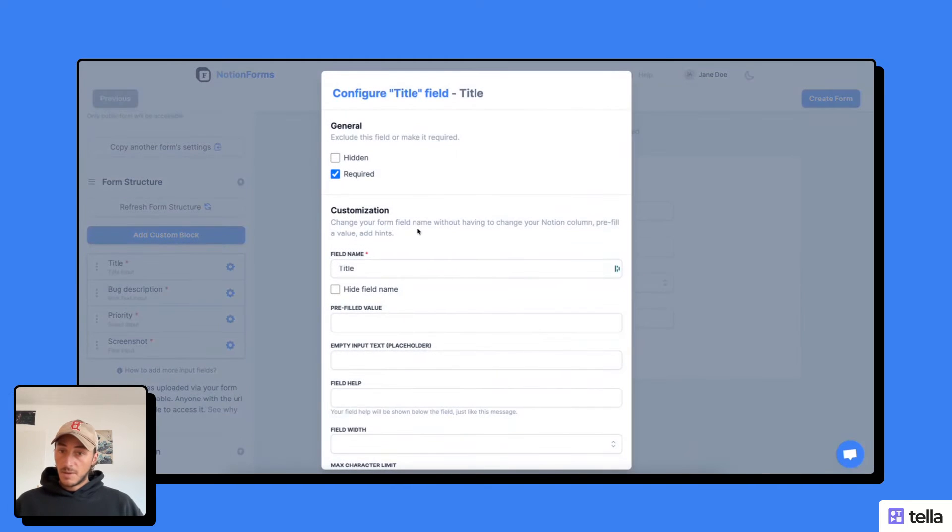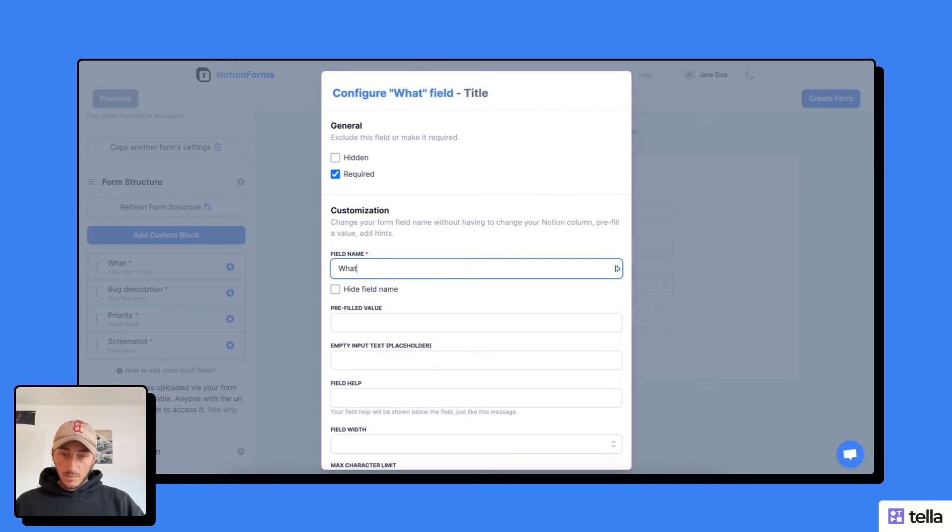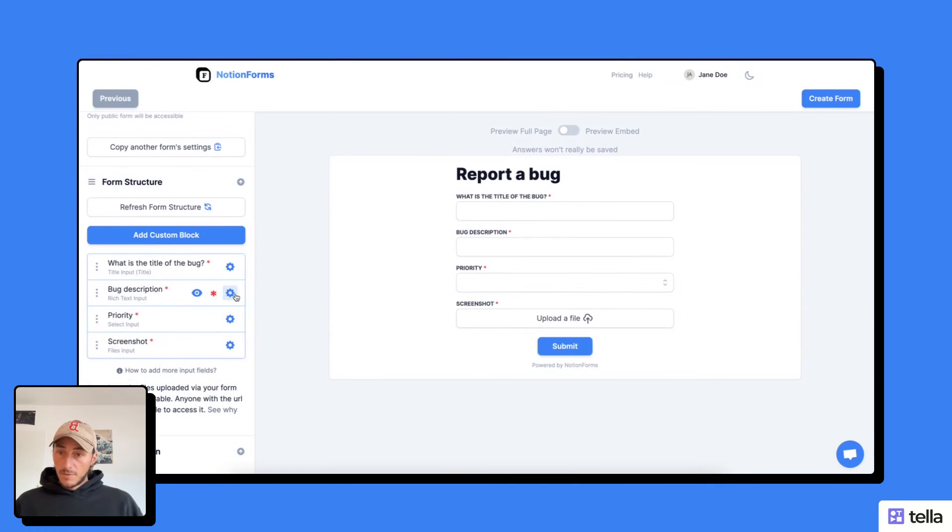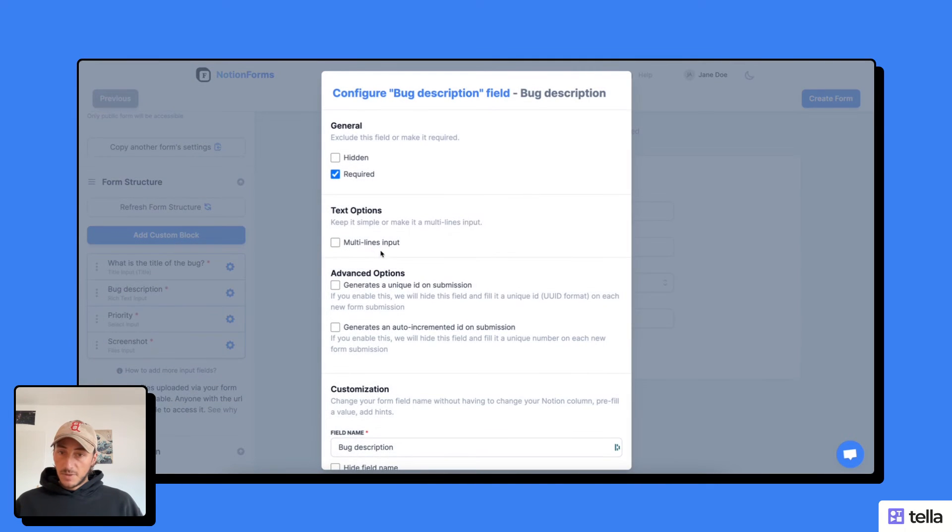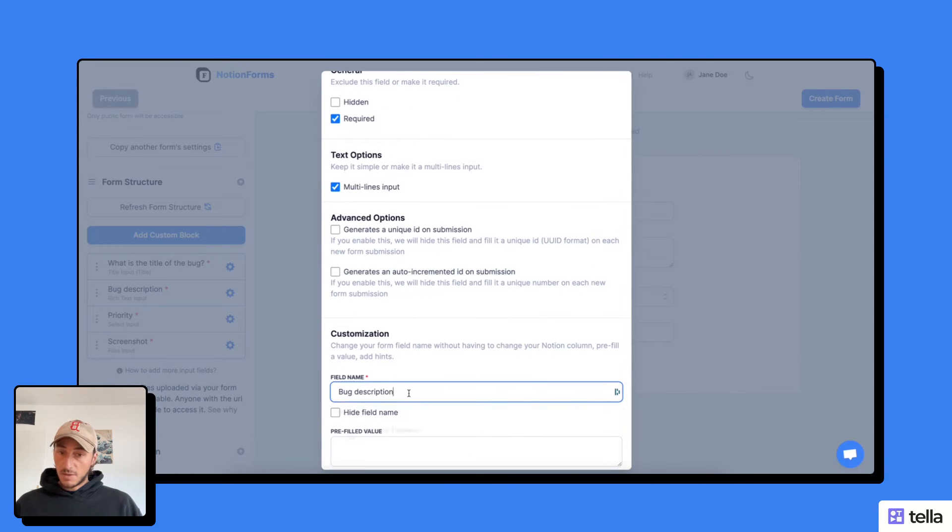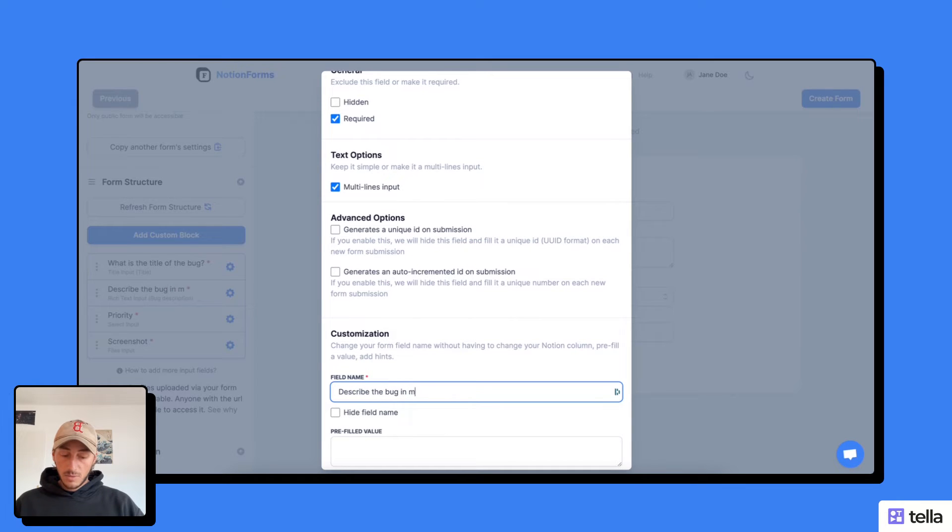And I'm going to edit the field names. So, what is the title of the bug? For the bug description, I can say it's a multi-line input in case it's a longer description, and I can say describe the bug in more details.